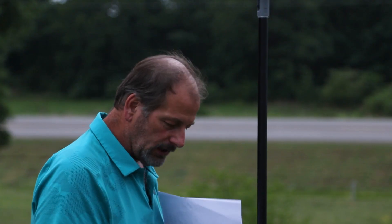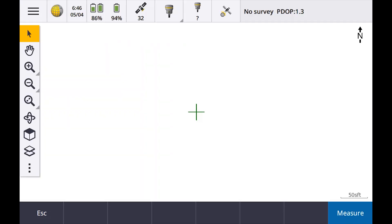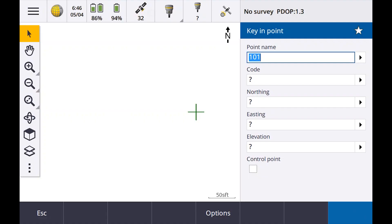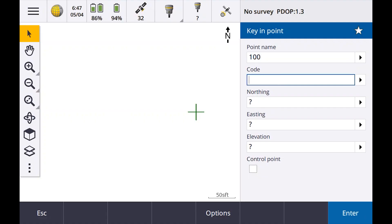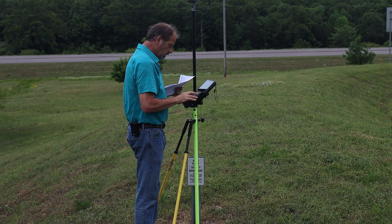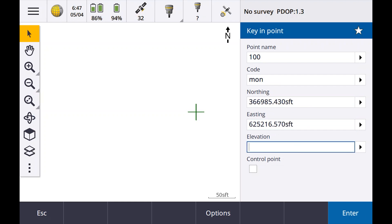My project height I had at 300 feet — not that it's going to make any difference. So now let's key these coordinates in again. We'll go to key-in points. Point 100, code MON for monument. Northing 366,985.43. Easting 625,216.57. Orthometric height 430.20. Store.